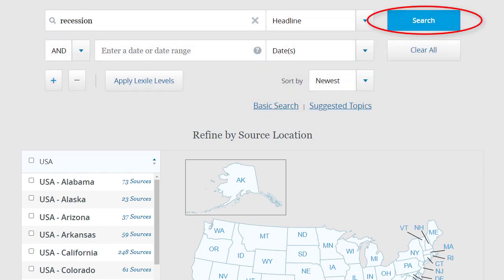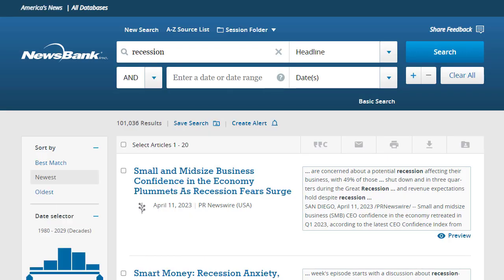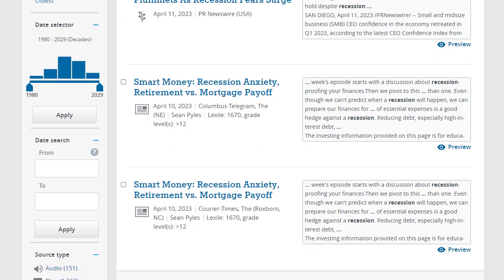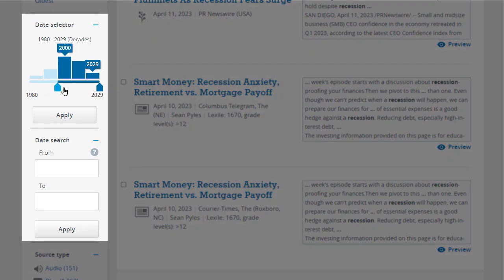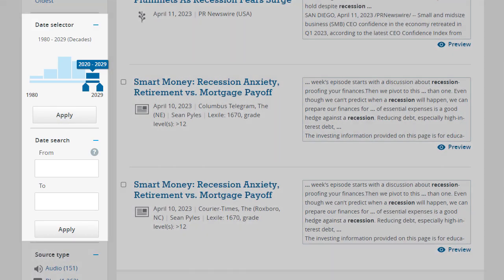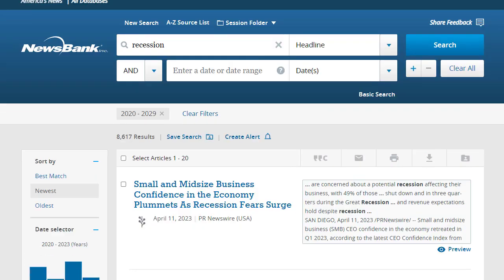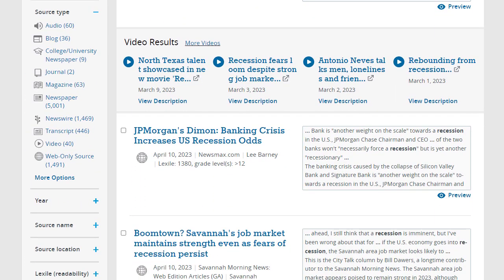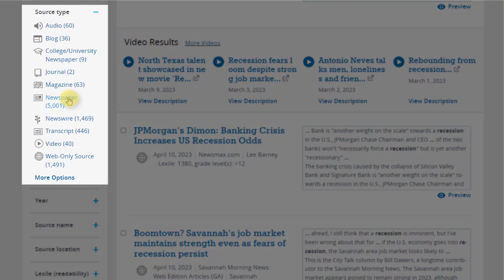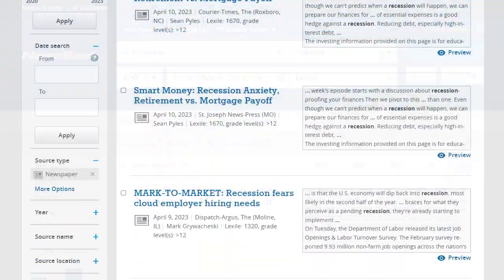After conducting a search or choosing a pre-selected search topic, your results page will provide more filtering opportunities. You can enter a range of publication dates, choose a specific source type, or pick a source location.